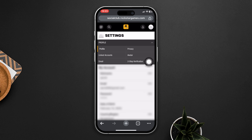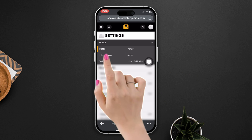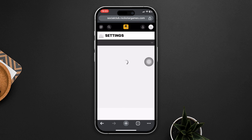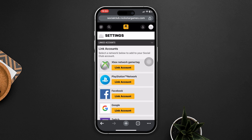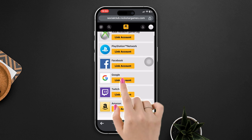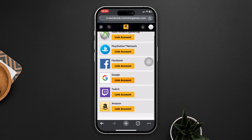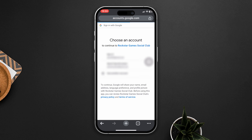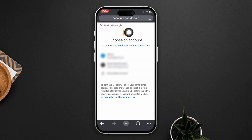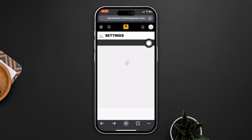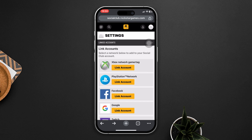Tap on it. After that, here you can see the account name list. Choose one that you want to link and tap on Link Account. Now if you get your particular account login page, enter your email or password and tap on Login. After that, your account will be linked.